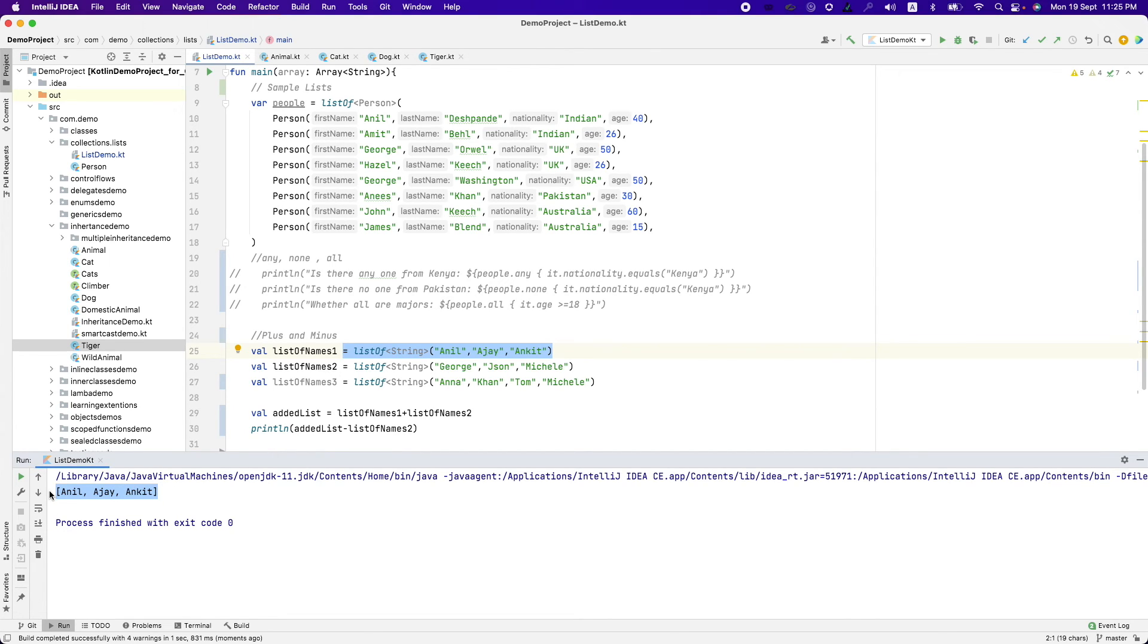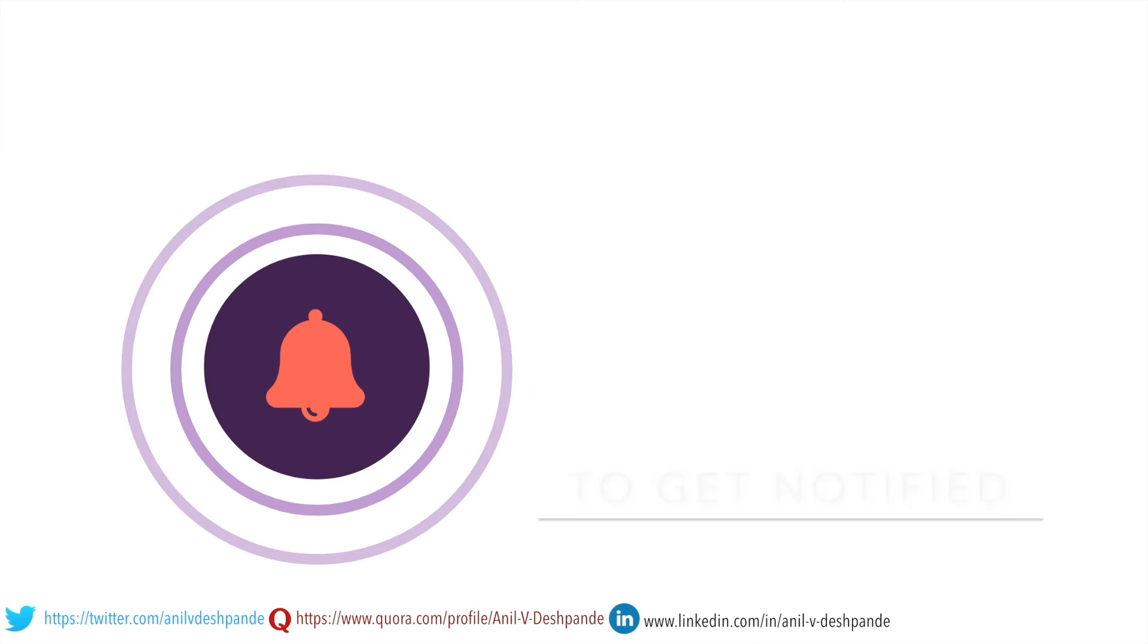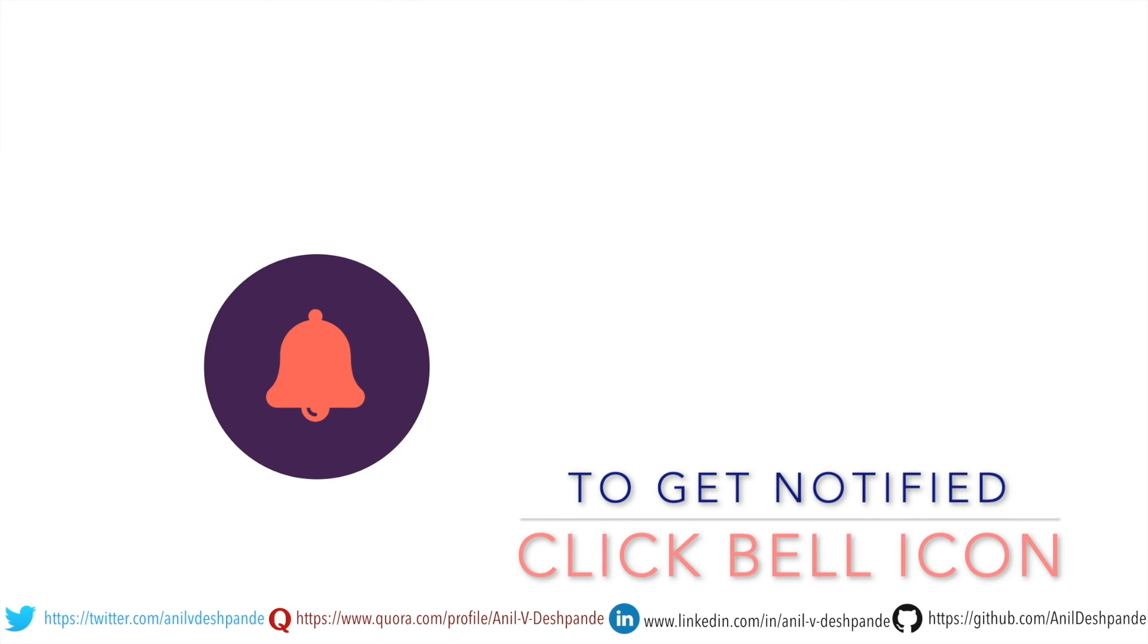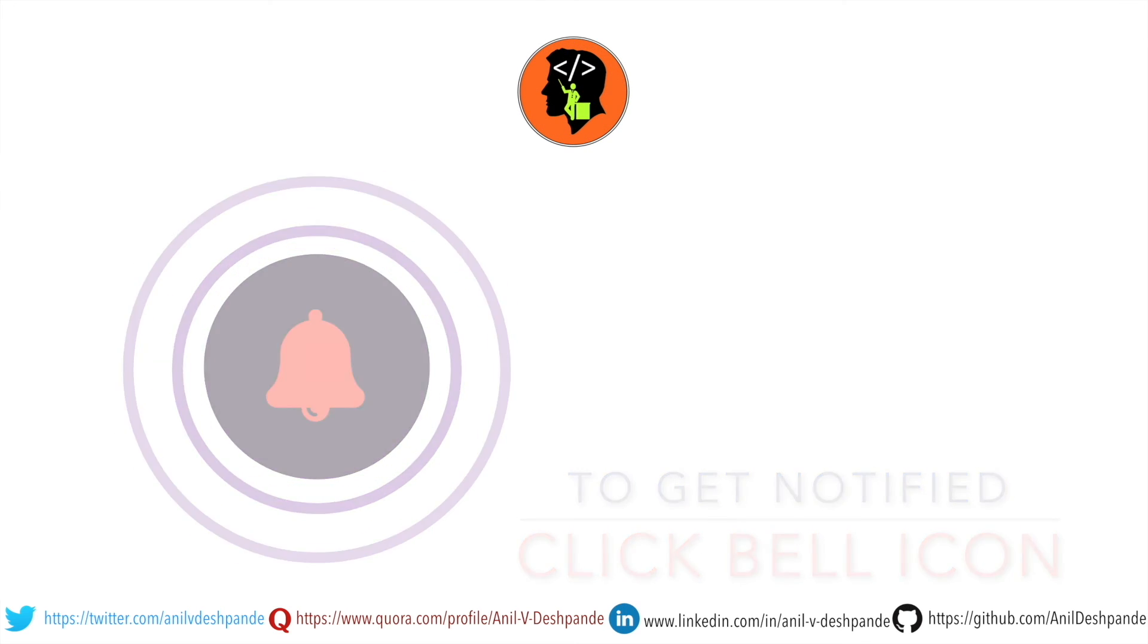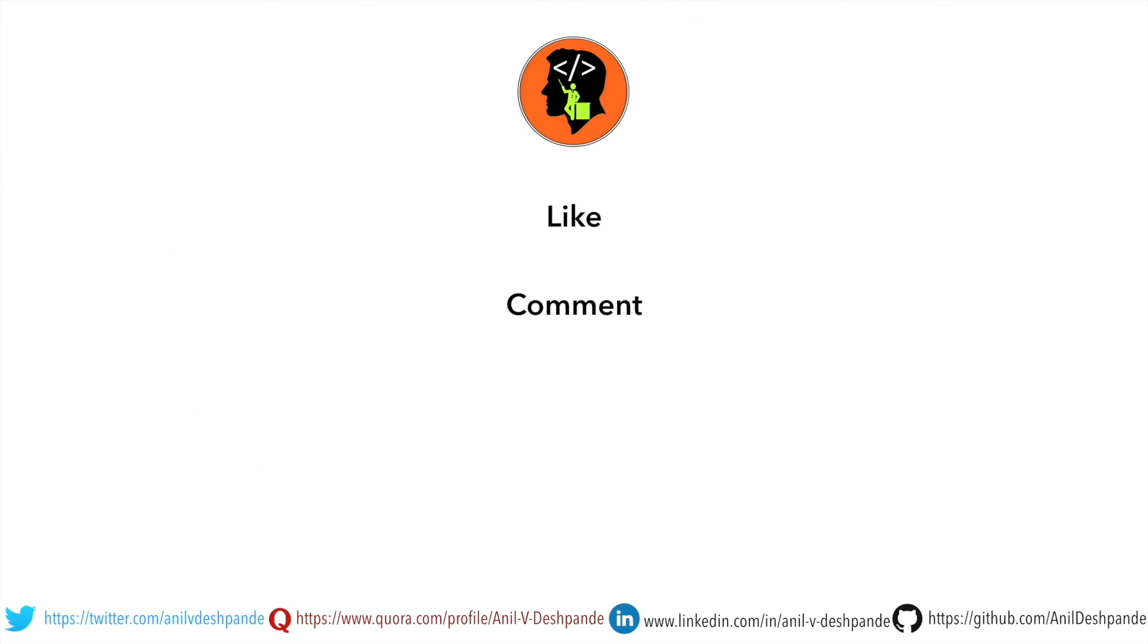So that's it in this video. In the next video, we will continue to explore few more collection operations. That brings us to the end of this particular video. Don't forget to like, comment, share the video and subscribe to the channel. Take care. Bye.